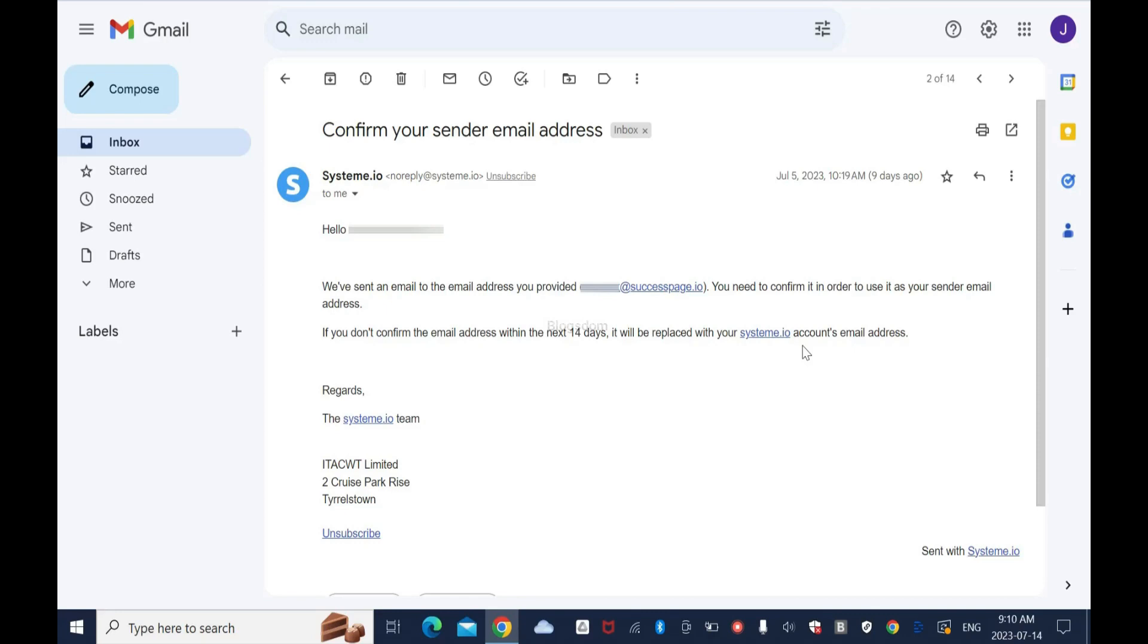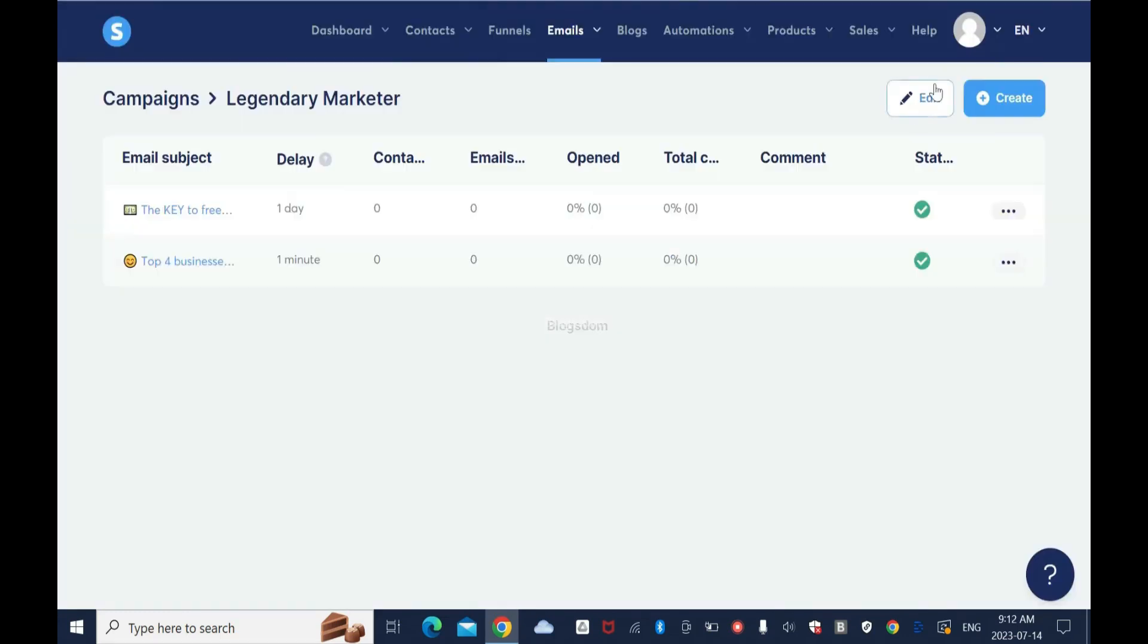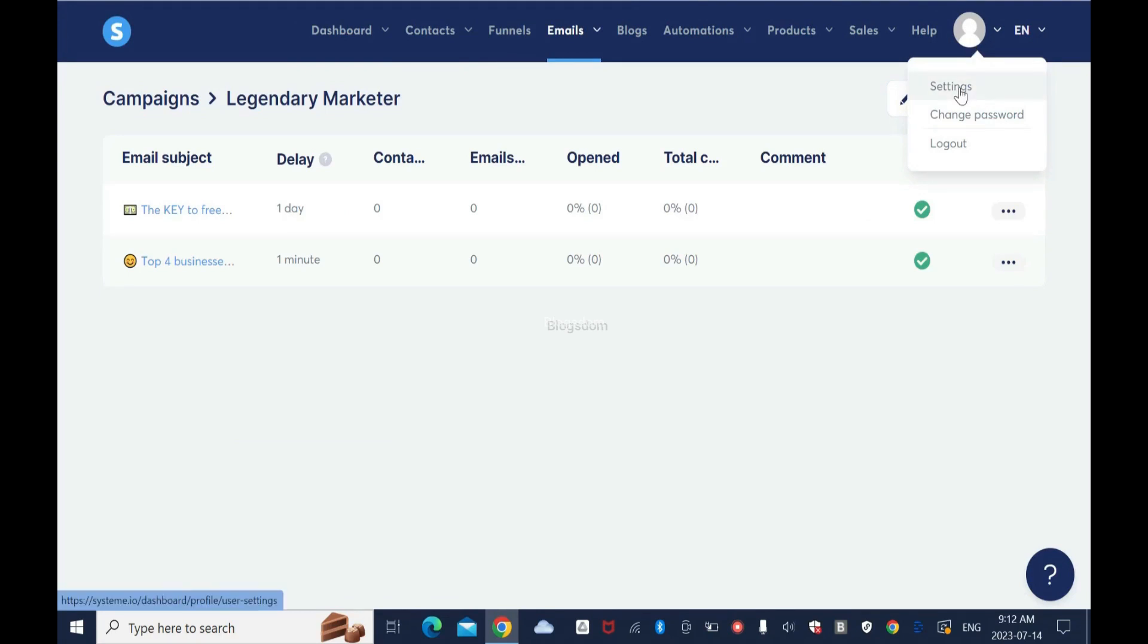Which is the Gmail address that I used to set up my System.io account. And like we all know, you can't use a Gmail address to run email marketing campaigns. I'll show you how to do that.